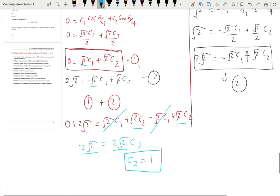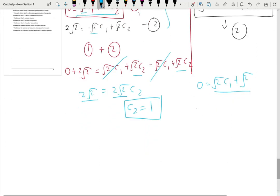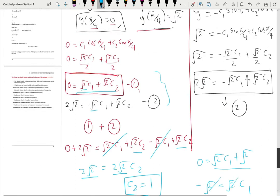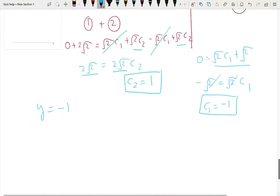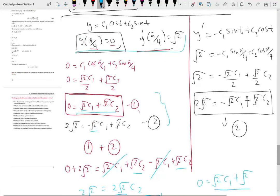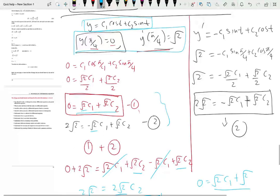With c2 equal to 1, we use the first equation: 0 equals root 2 c1 plus root 2 times 1. Taking root 2 to the left gives negative root 2 equals root 2 c1, so c1 equals negative 1. The unique solution is negative cosine t plus sine t. From the general solution, using the initial conditions, we obtained the unique solution. That's the end of sections 1.1 and 1.2. Thank you.